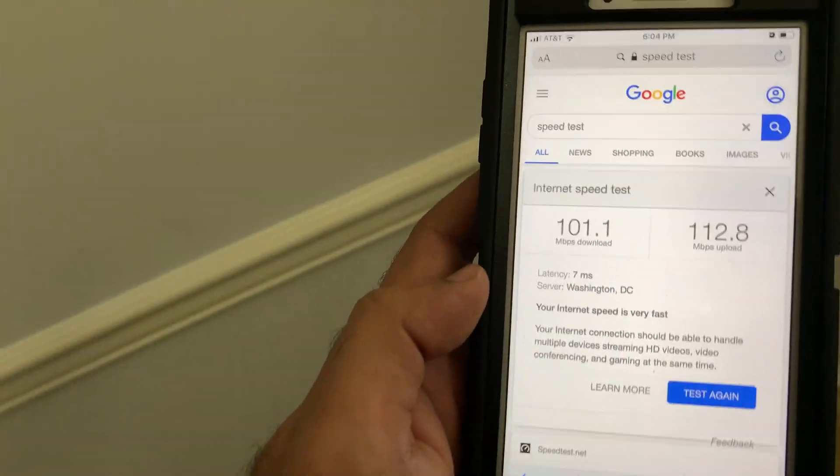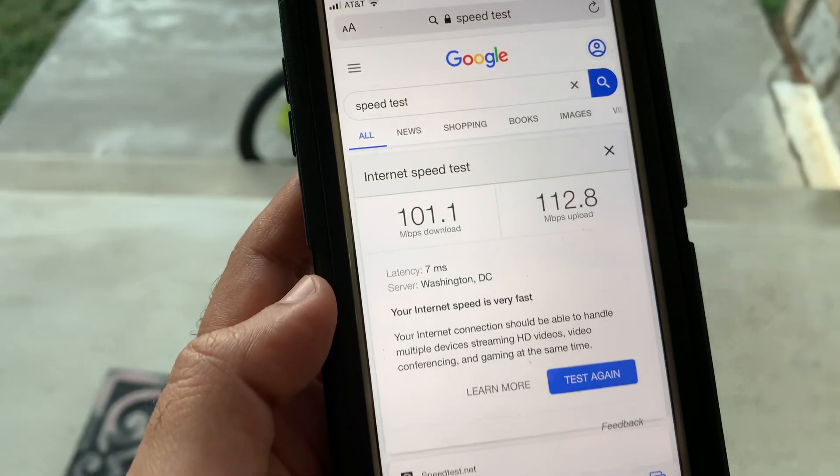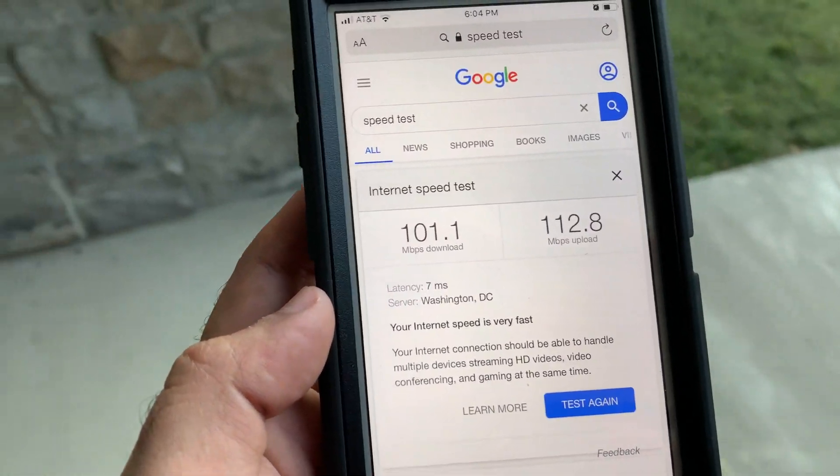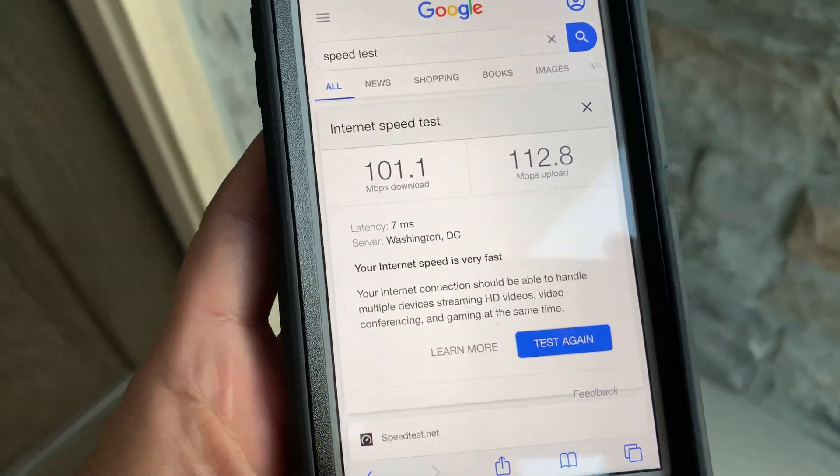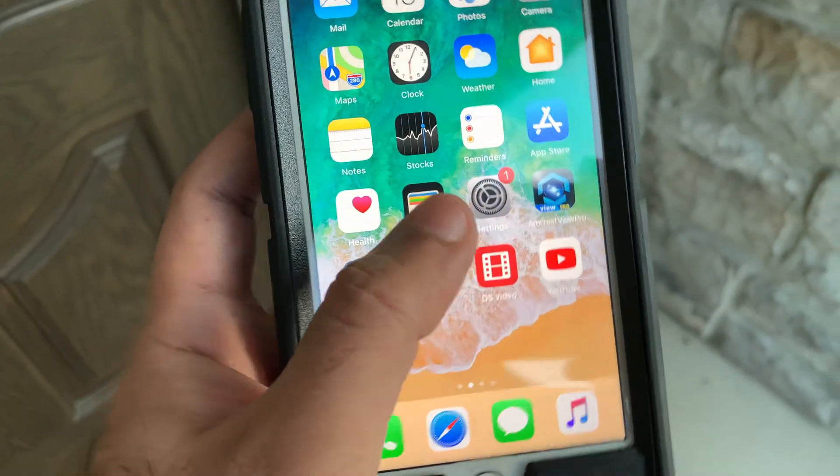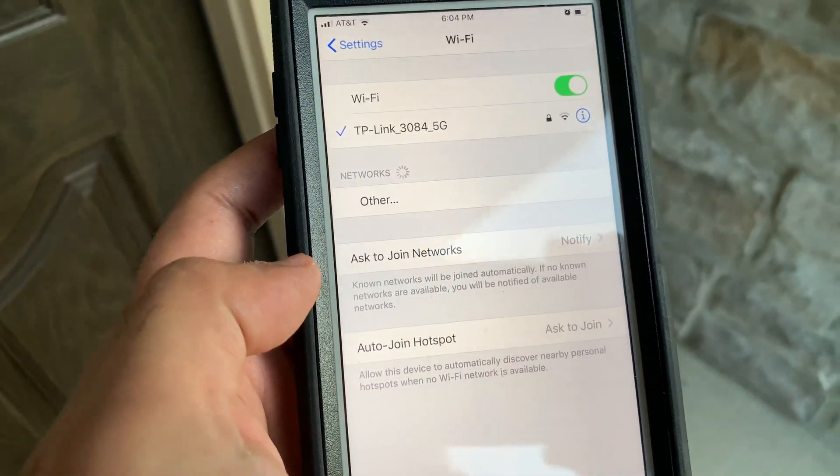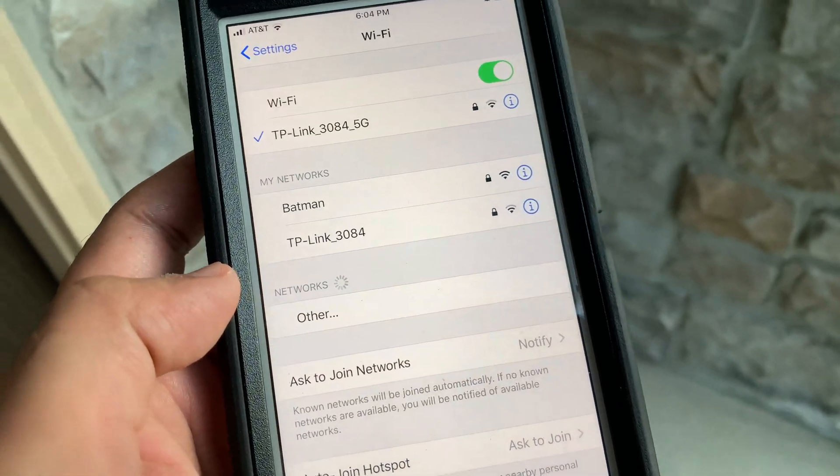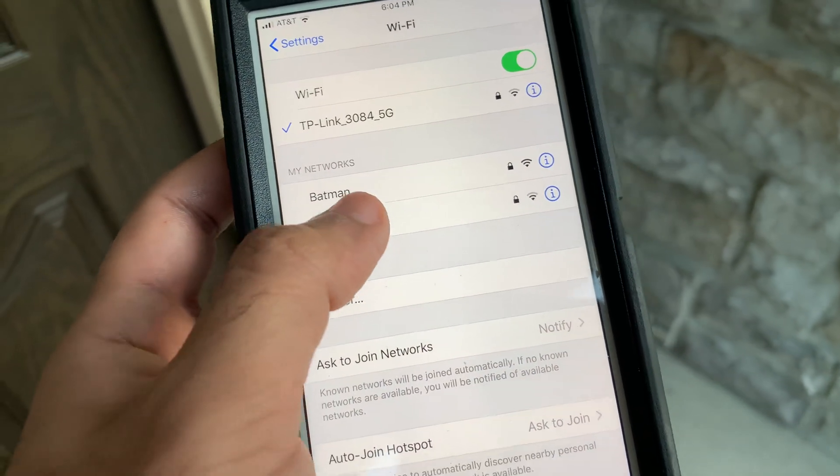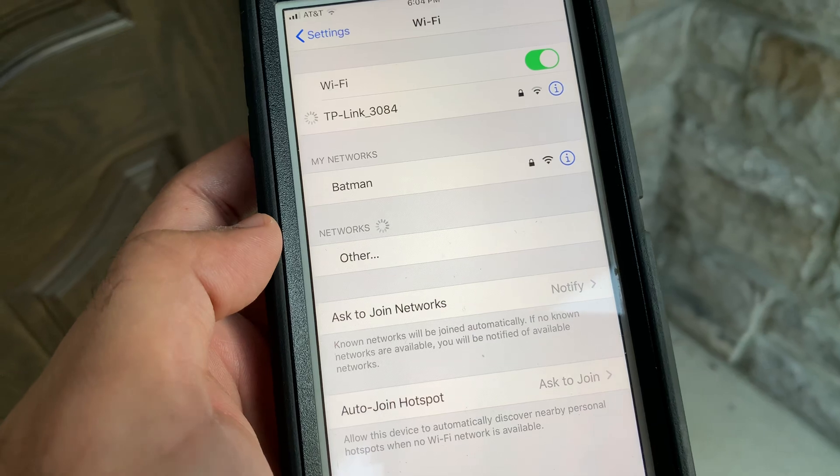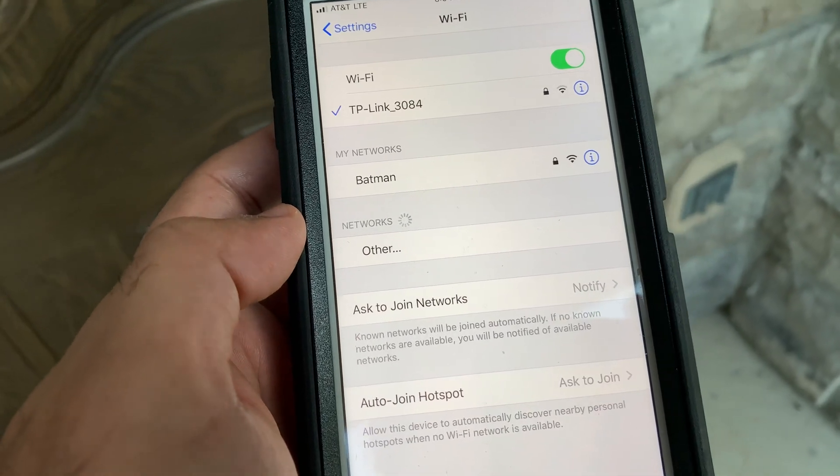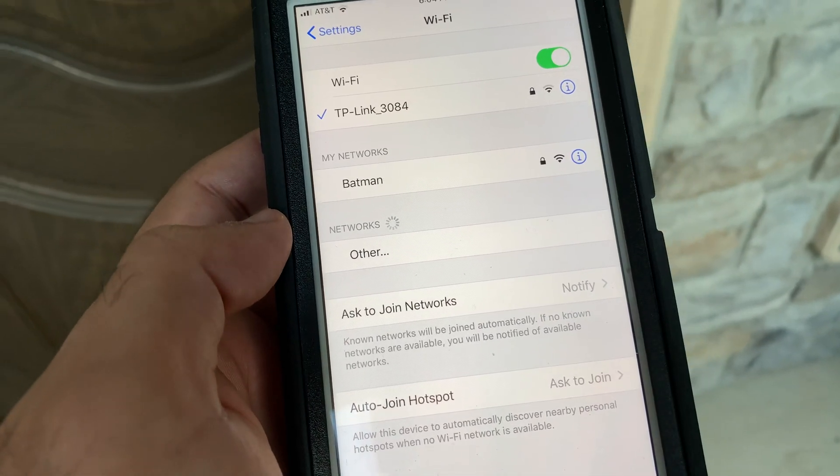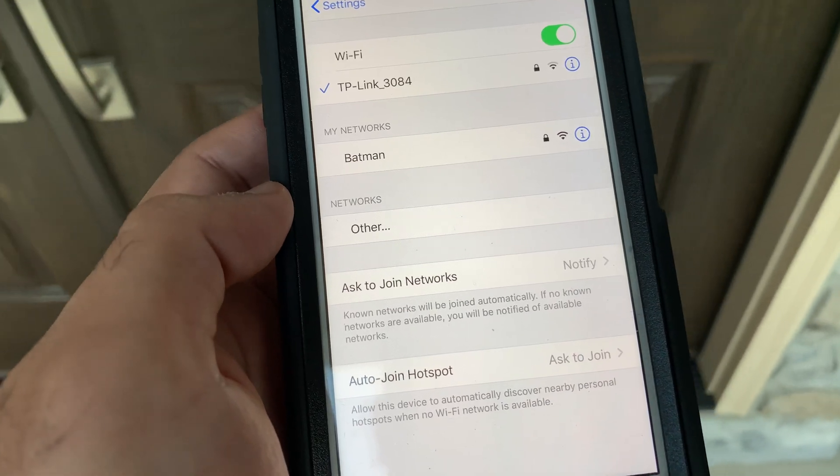Now the final and toughest test. For this I am going outside the house. Here we have a stone wall, main floor and few regular walls between the router and the phone, and distance is close to 60 feet from the router. Here Wi-Fi signal strength has dropped a lot. But the phone is still able to connect to 2.4GHz band with reasonable speed. But 5GHz band is no longer available.